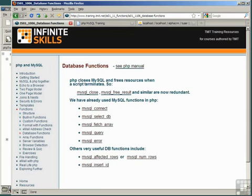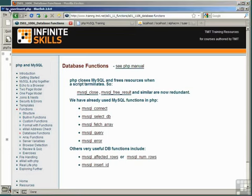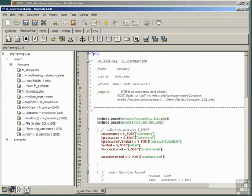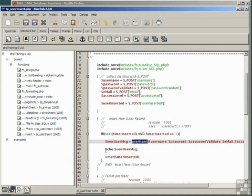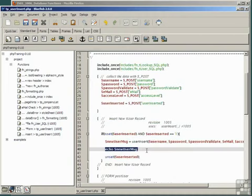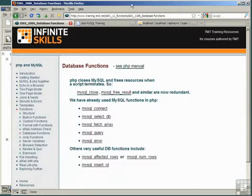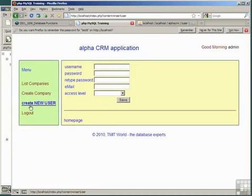straight after we've done the insert, and this returns the auto-increment value. If we now look back at our include file user insert, we see that it reports this new user message. So when we insert a record, create a new user,